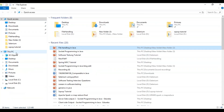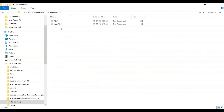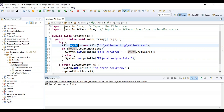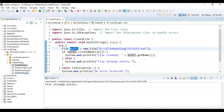Now let's cross verify this. I'll go to my D drive, go to file handling, and you can see fileF1 created. So in this location the file has been created. If I run this program one more time, it says 'file already exists' because the file is already present at that location.